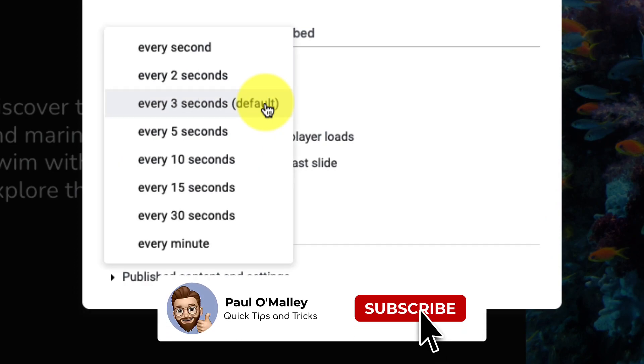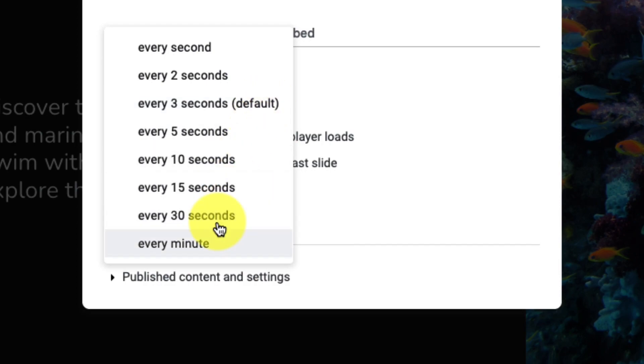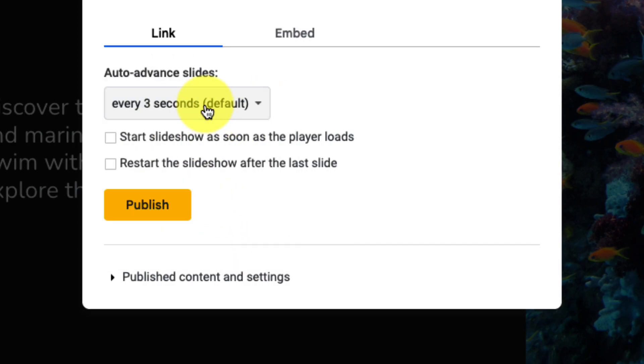By default it's set to every three seconds to present the next slide, but you can go all the way up to a minute if you'd like. I'll leave it as three seconds for this demonstration.